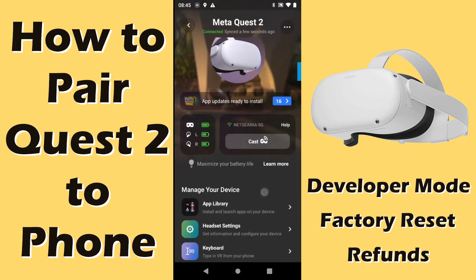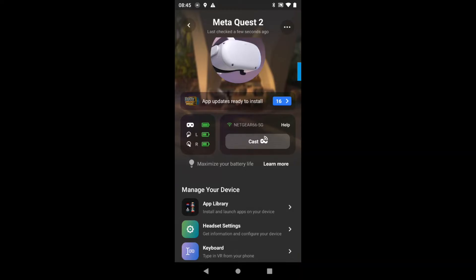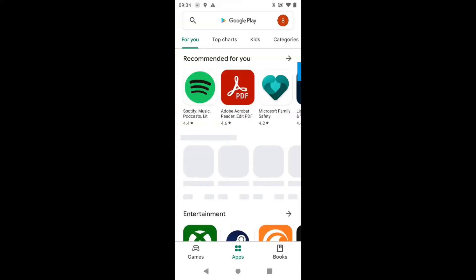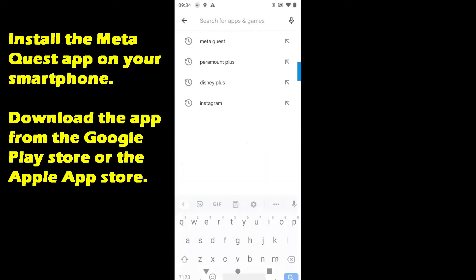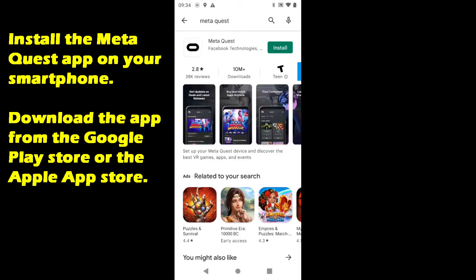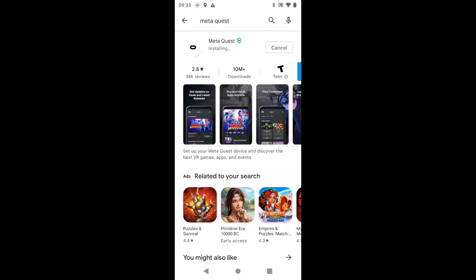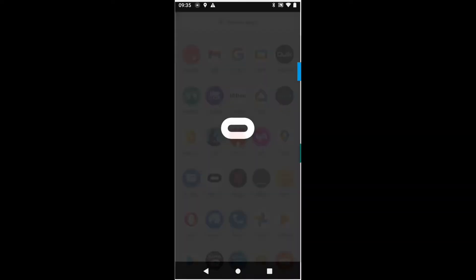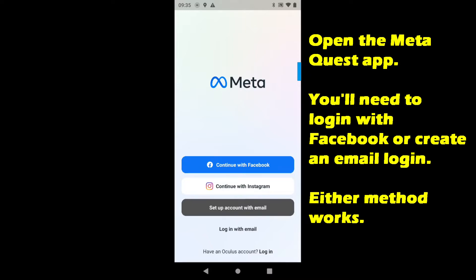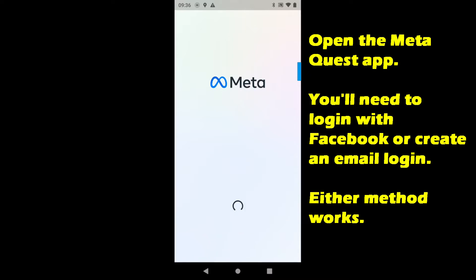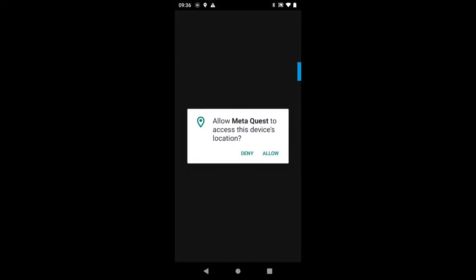Hello everyone, I'm Arainbow and I'm going to walk you through the four most common things that you'll do on your Quest 2 using the smartphone app. Installing the app on your smartphone is the first task and it's easy to do. Download the MetaQuest app from the Google Play Store or the Apple App Store and install it on your device. Once the app is installed, you'll need to log in with Facebook or set up an email account — either one works. You need to allow location access for the MetaQuest, otherwise it does not work.